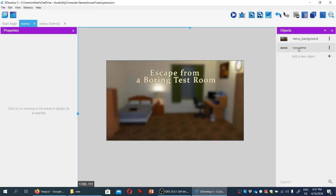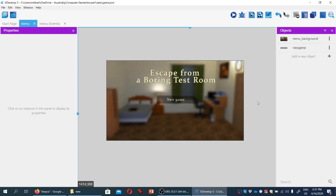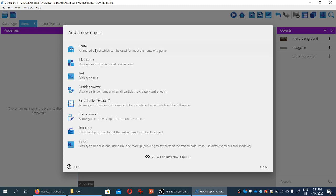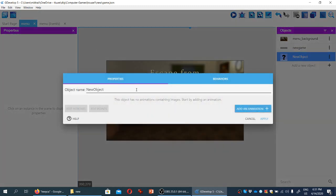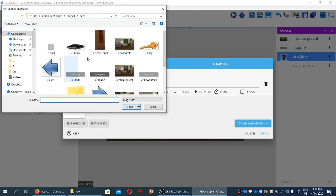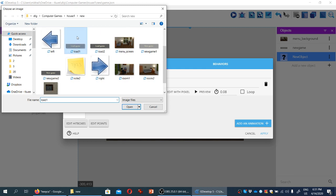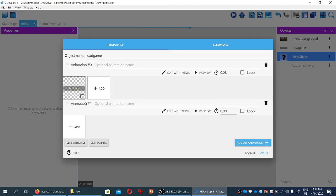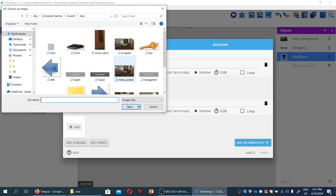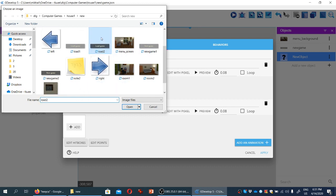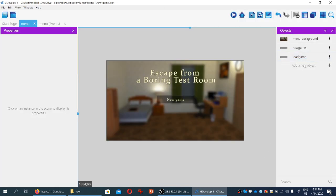And let's drag it here about somewhere in the middle. And we'll create two more items and then we'll make them interactive. So let's create another object sprite again, and we'll call it load game. And we'll add an animation. Let's add an animation, the name for that one is load one. And let's add another animation for the load game sprite. This one is load two. And apply.